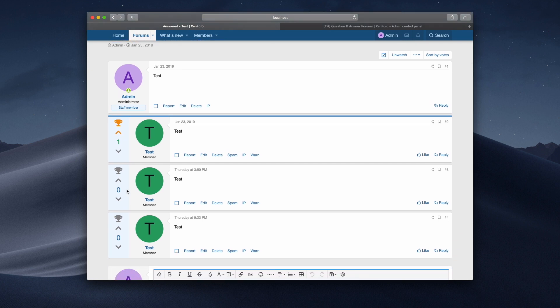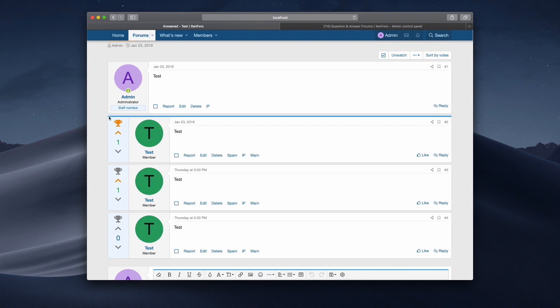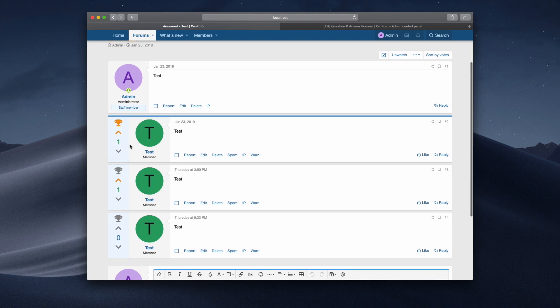Now what you'll notice is if I give this one, this post from Thursday, if I upvote this to one, this doesn't become the best answer because there's already a best answer and it's got the same number of votes. If this was to go up to two, then this would automatically become the best answer.